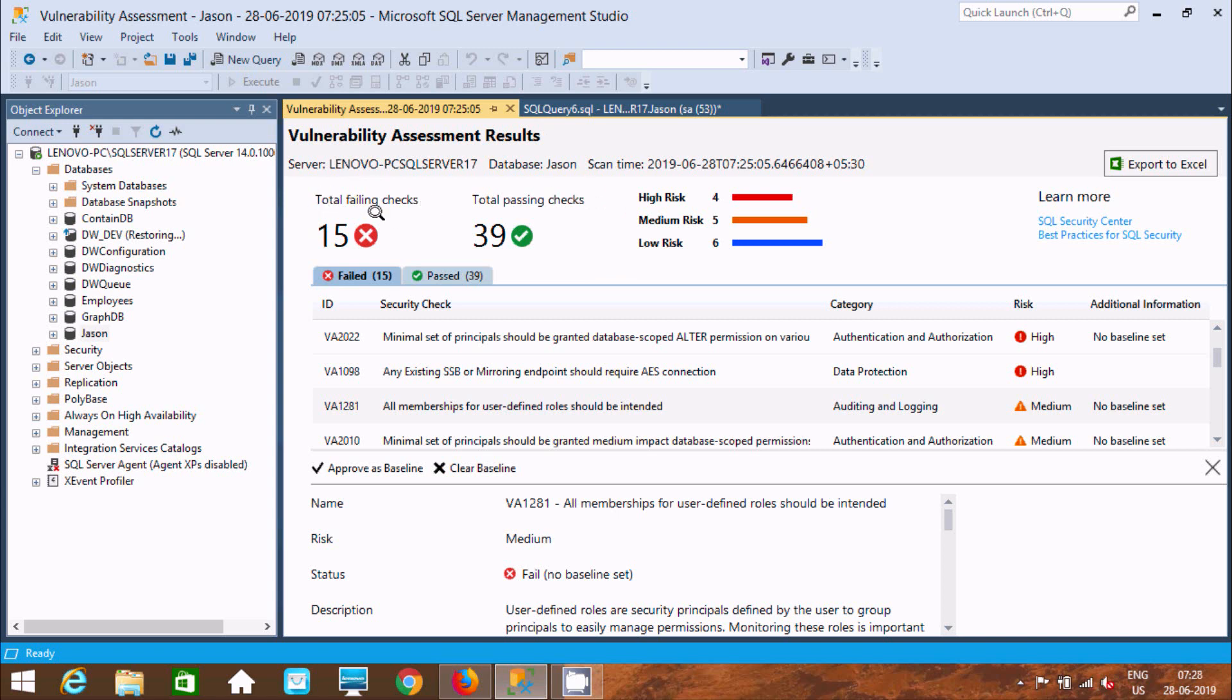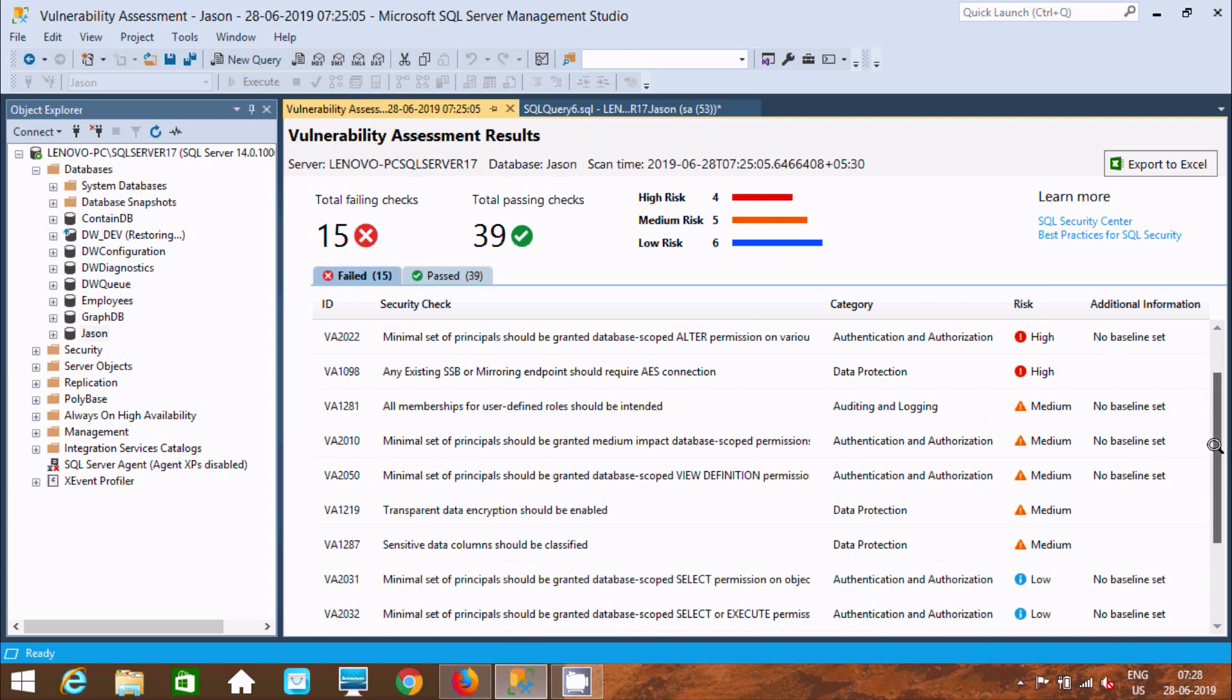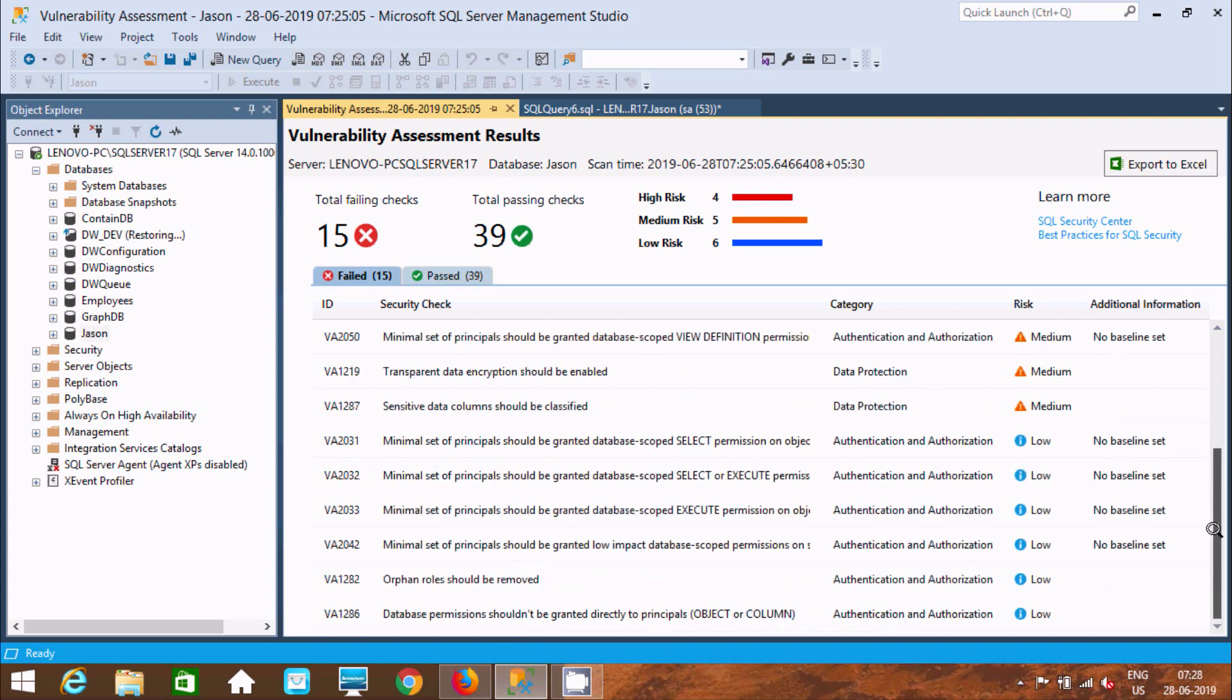It's displaying the total fail checks, passed checks, high risk, low risk, and medium risk on the database.